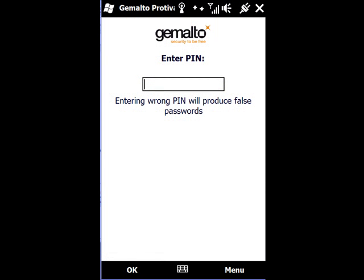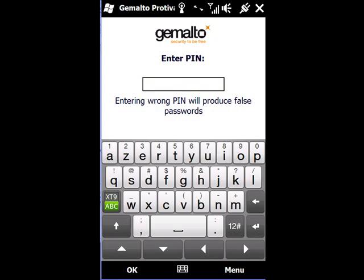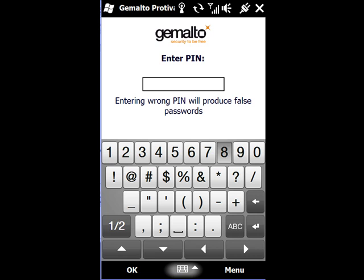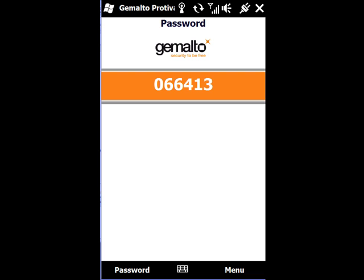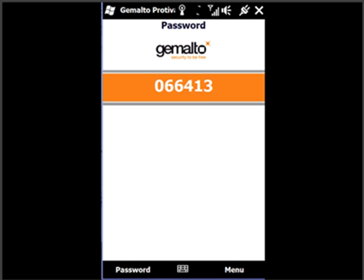the process cannot be simpler. The user simply clicks on their Gemalto Protiva application, enters their PIN, and the OTP is generated. That's it. Thanks for watching.